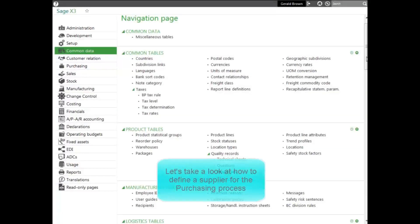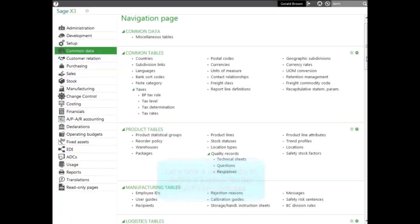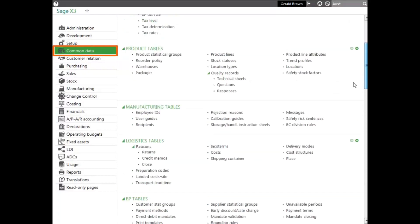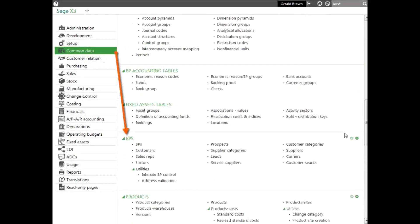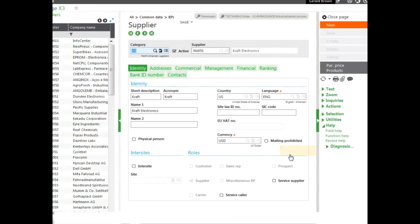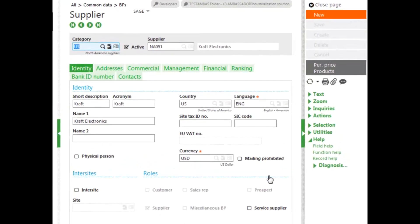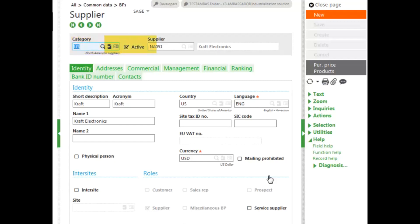Let's take a look at how the supplier is defined for the purchasing process. Suppliers are defined under common data in the BP's block and the supplier function. Let's take a look at the current supplier that's showing and how it's defined. First, you define the category. The category provides multiple different defaults allowing for simpler entry and also grouping for reporting purposes. Then you enter the code and then the identity tab where you enter all the details.